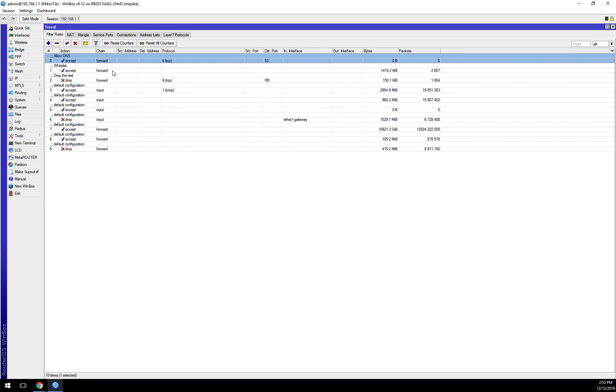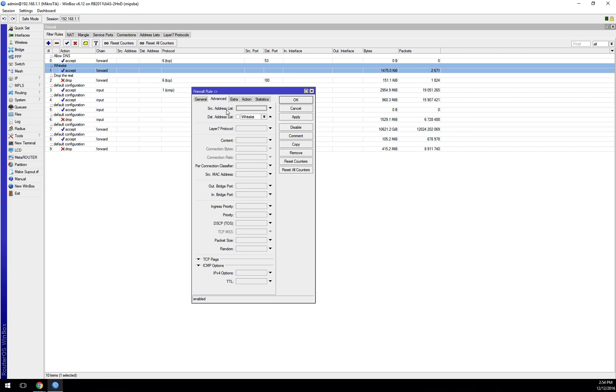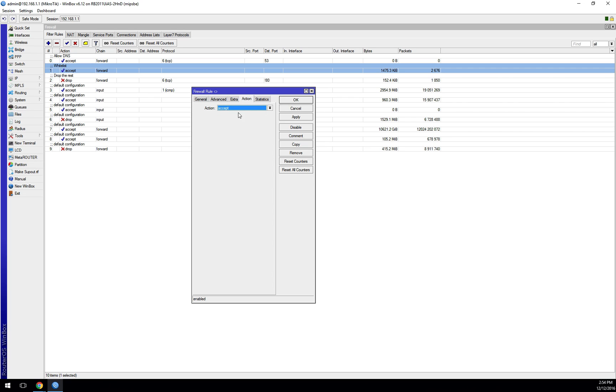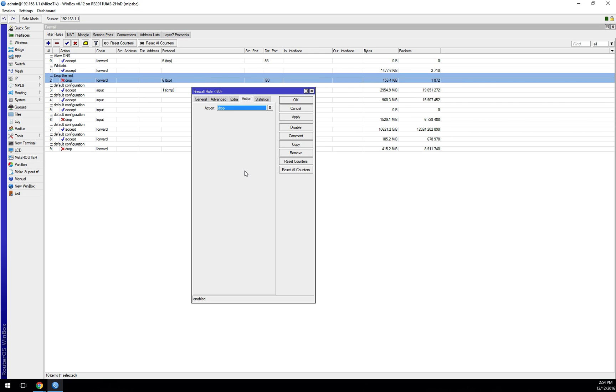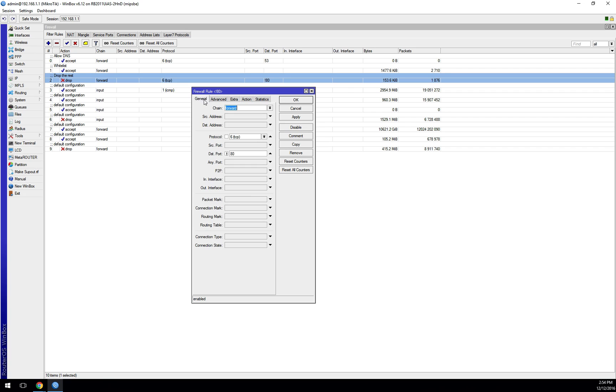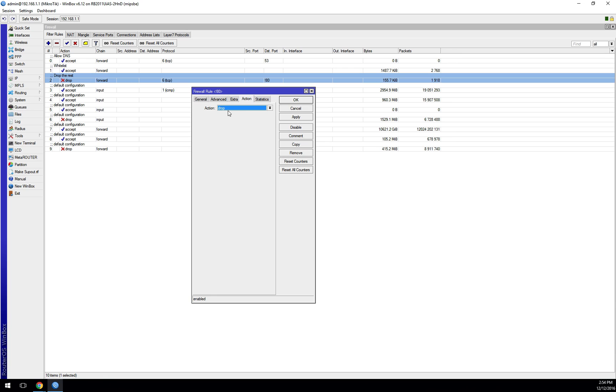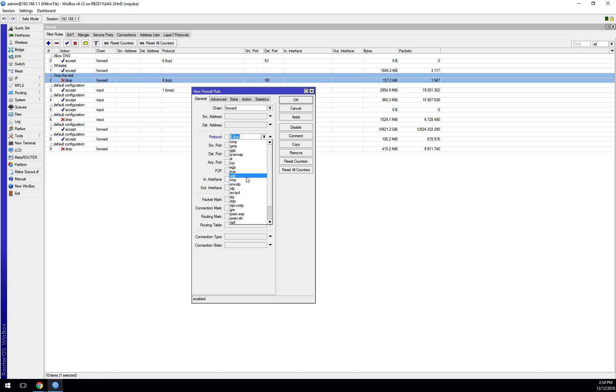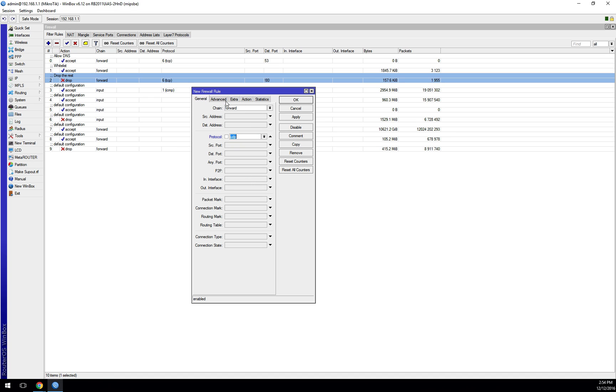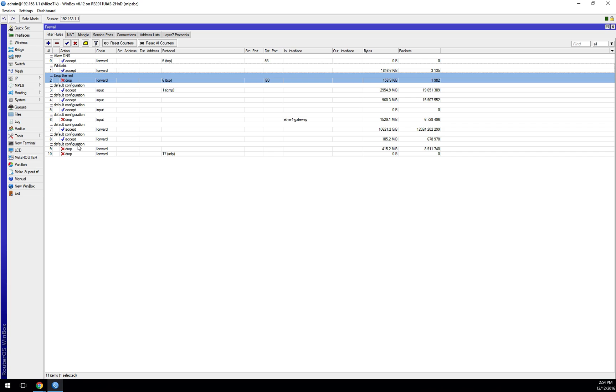Next one's an accept rule for our whitelist, so I'm saying in my advanced section here, if the destination is whitelist, I want to accept it. Pretty easy. Then we have something here to drop the rest. What this says is for protocol TCP, if the destination port is not 80 and my customer's in the delinquent list, drop it. We'd want to make one more rule here. We also want to drop UDP. So I'm going to come in here and say if the customer is in delinquent, then I'm going to drop that as well, because that doesn't fit into what I have explicitly allowed.